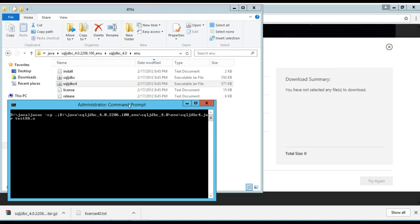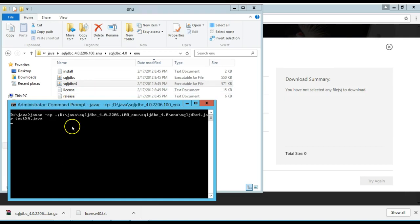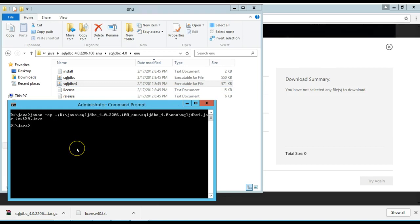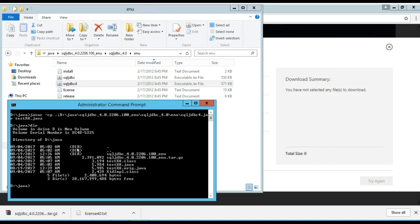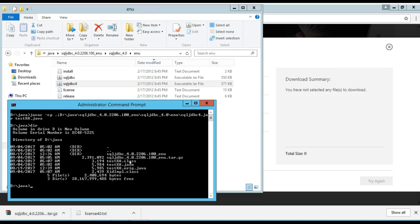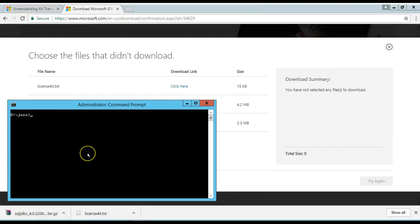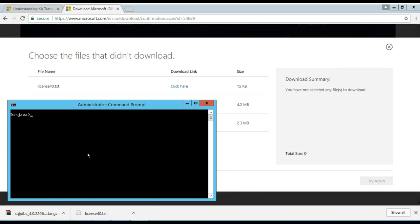testXA. Let me run it. It's compiling. Now, I have this class file here, which is my compiled java program. Now, I'm going to run it. I just compiled the program, the java program. Now, I'm going to run it.